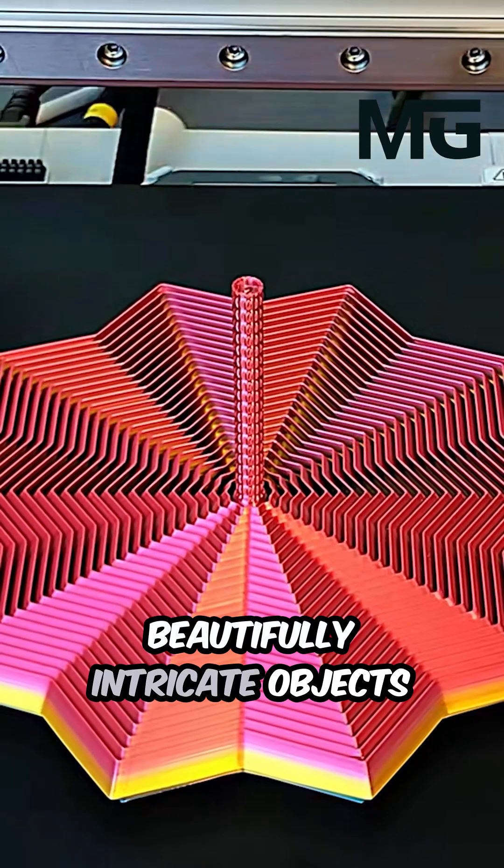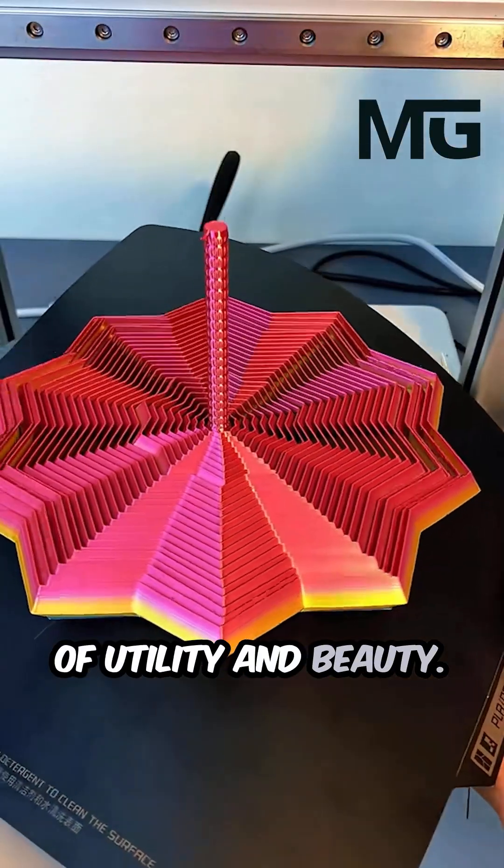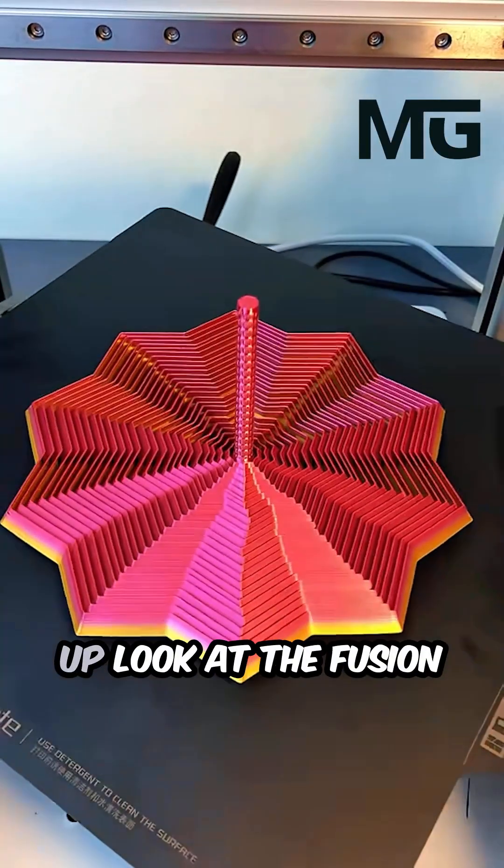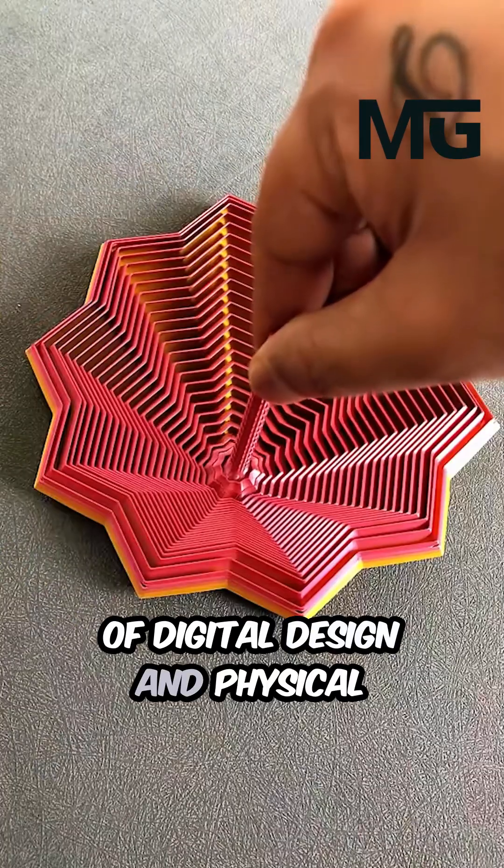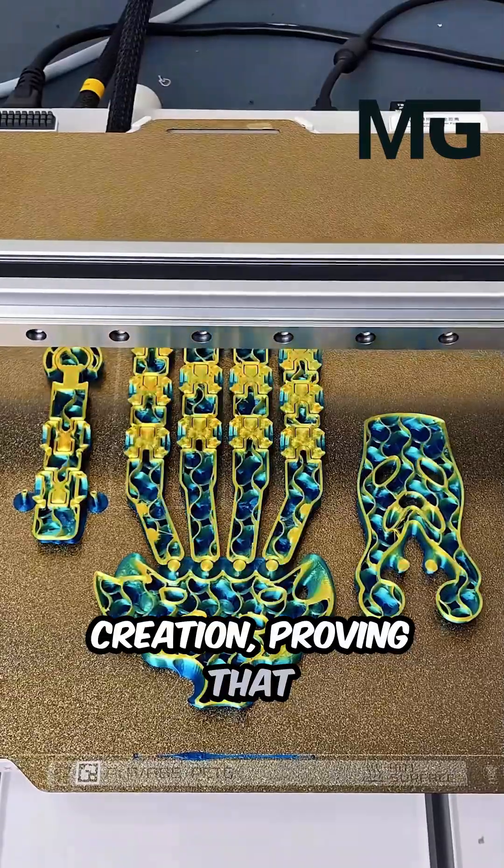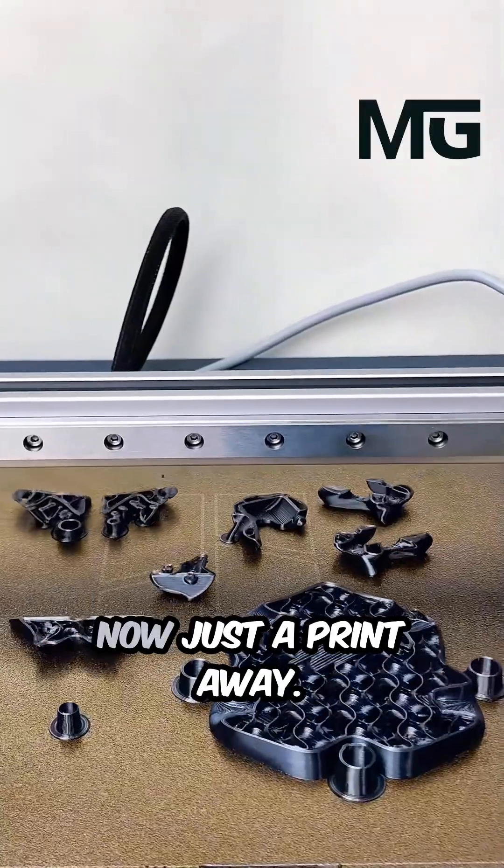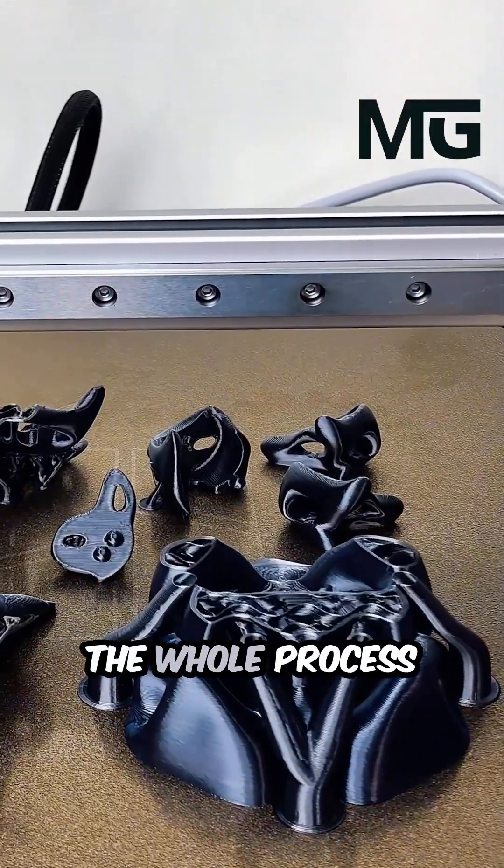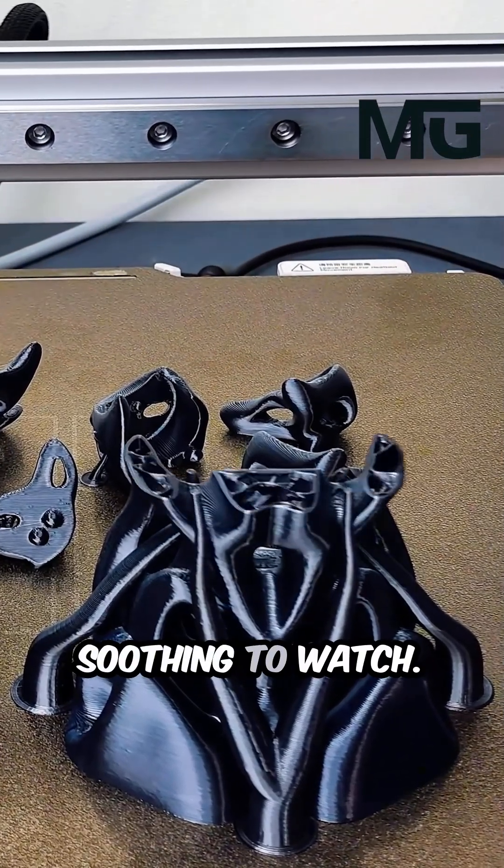Into beautifully intricate objects of utility and beauty. It's a satisfying close-up look at the fusion of digital design and physical creation, proving that unique customized decor is now just a print away. The whole process is unexpectedly soothing.